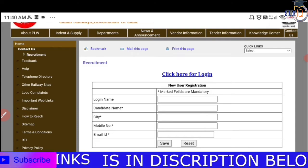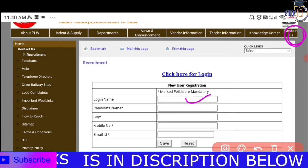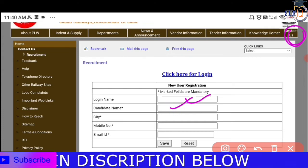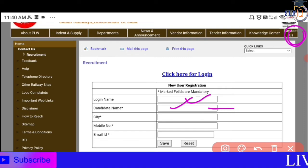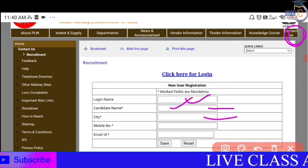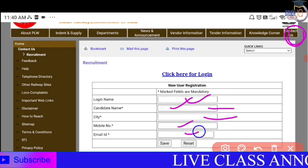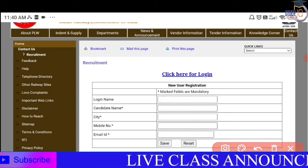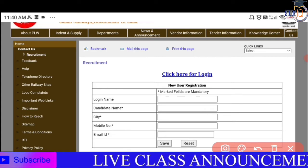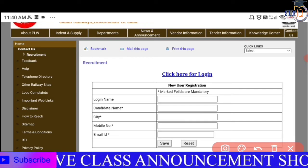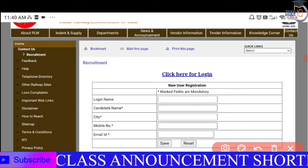Once the desktop site is activated, enter your login name and candidate name. Then enter your city, district, and email address. Click save — your username will be generated. We will discuss the next process in the following step.